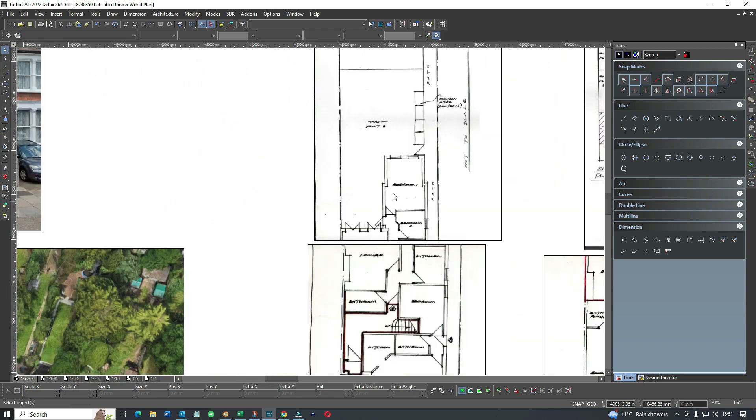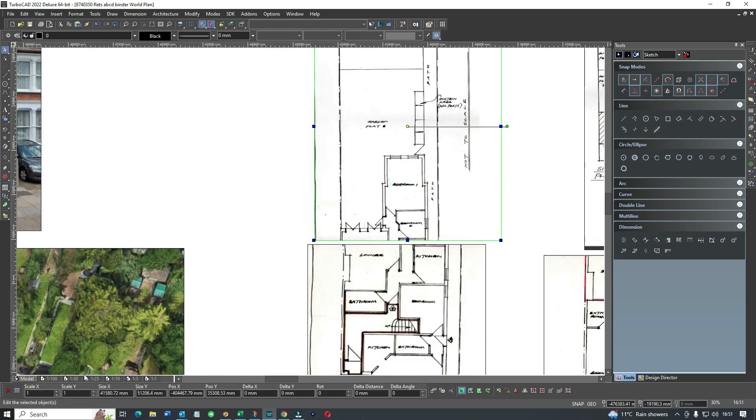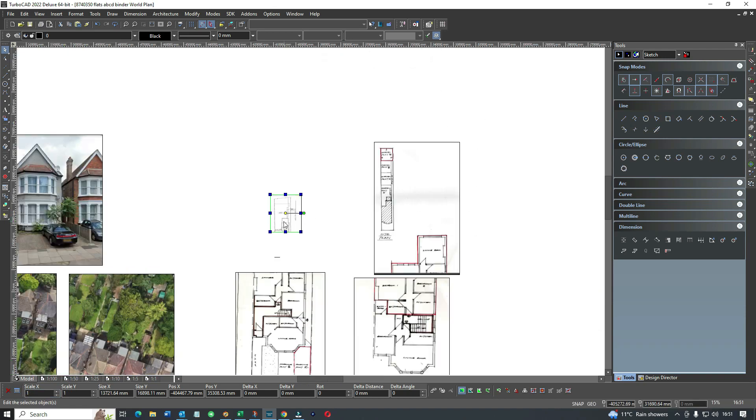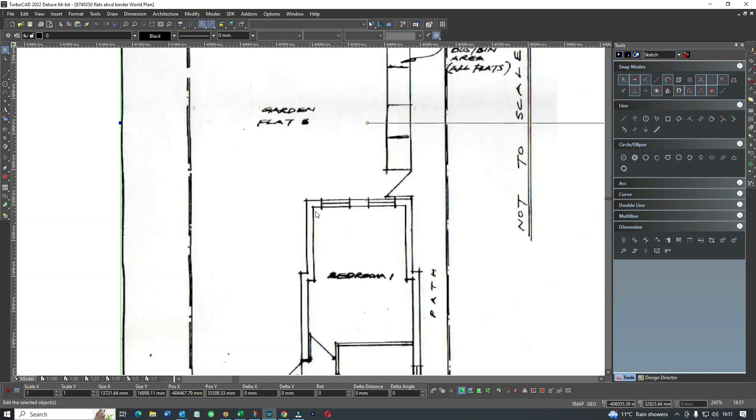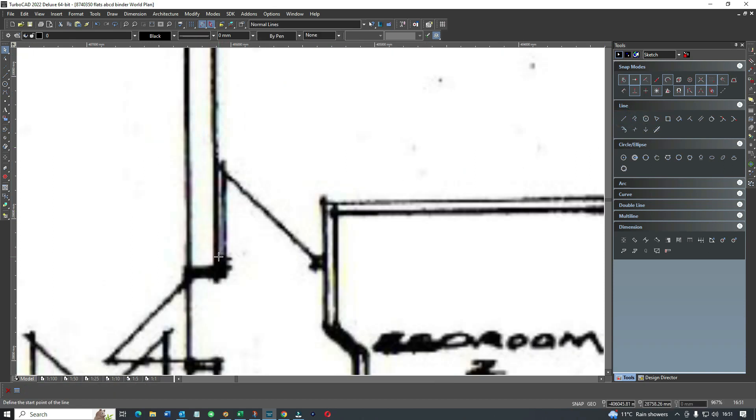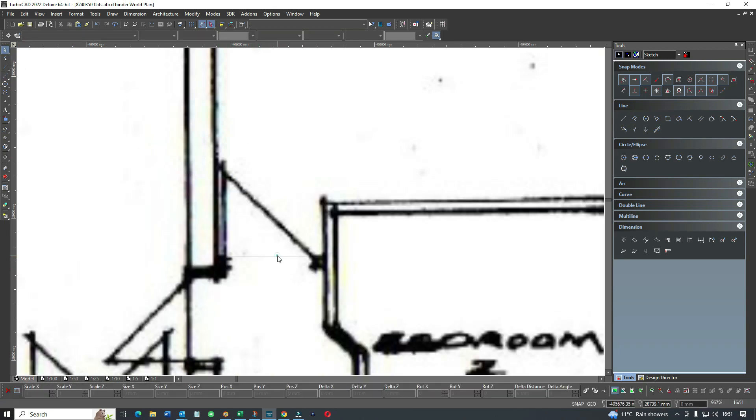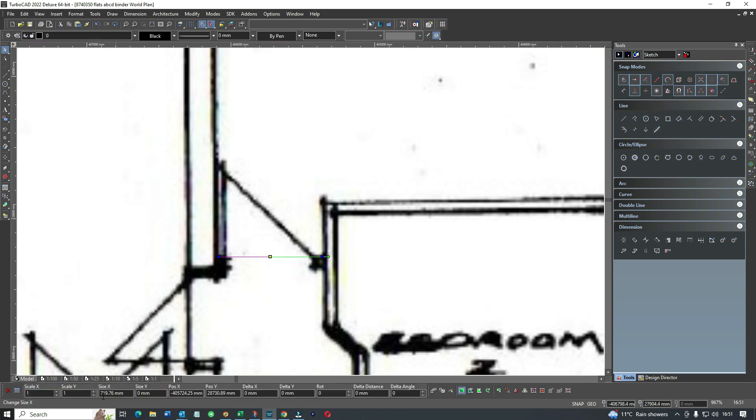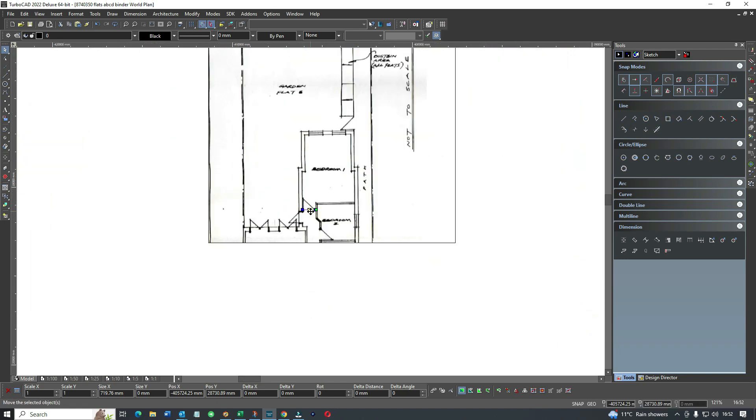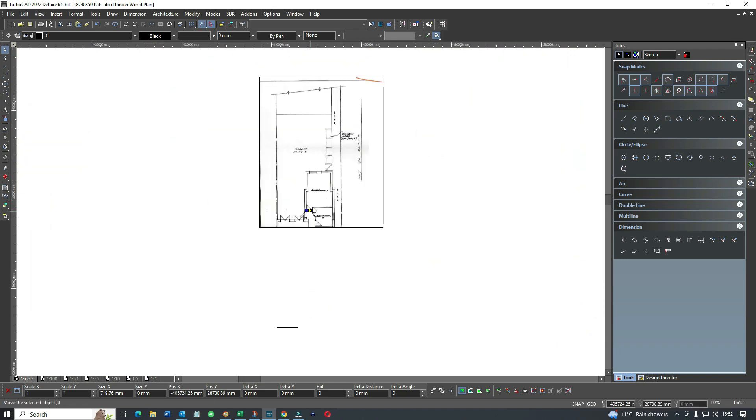We copy that scale and click the whole image, then pop this scale in on the horizontal and vertical and hit return. Now it's been scaled. If we draw a line, we should have something close to what it should be. We're aiming for 762, and it's coming up as 719, so it's a little bit out. We generally do this two or three times and tweak it until we get there.